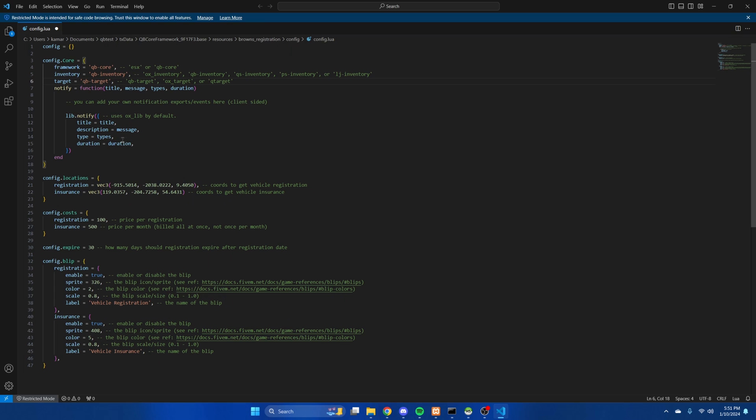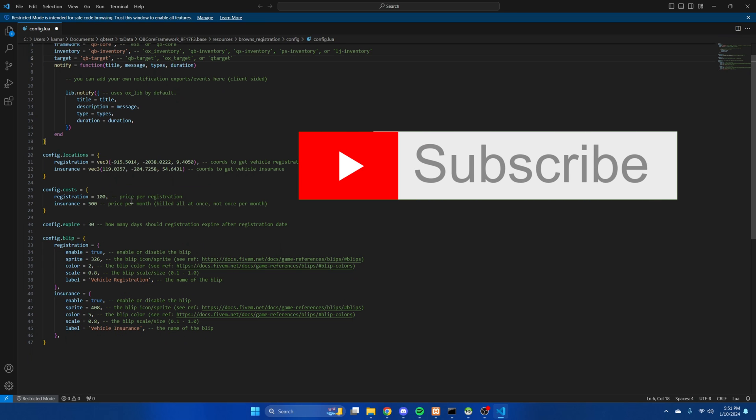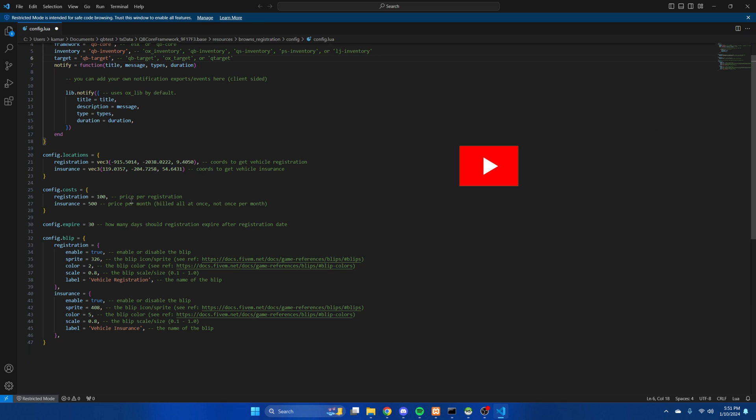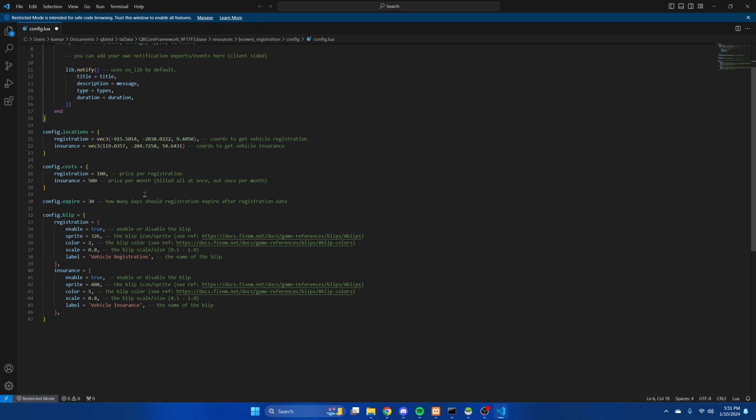Then there's the notify option. Oxlib is used by default. Below that are the locations to get the registration and insurance. Change them if you want using Vector 3 coords. Then there's the cost for registration and insurance. With insurance there's an option to choose how many months you want the vehicle to be insured. The players will be billed the total cost initially.